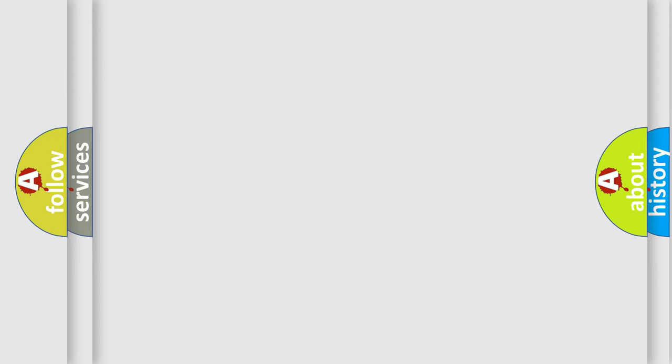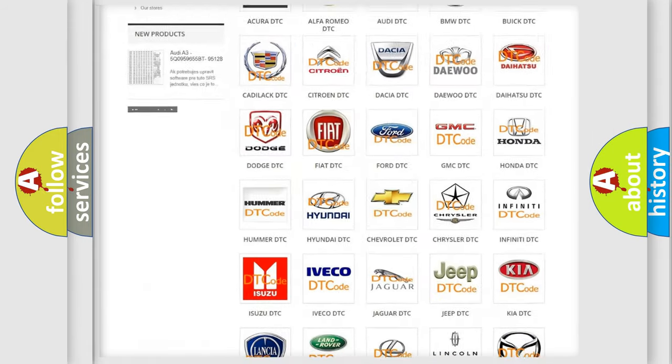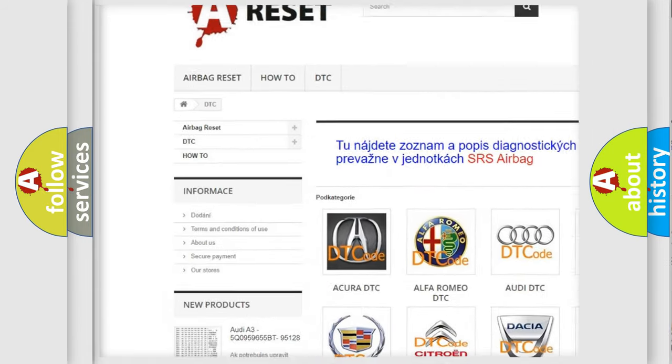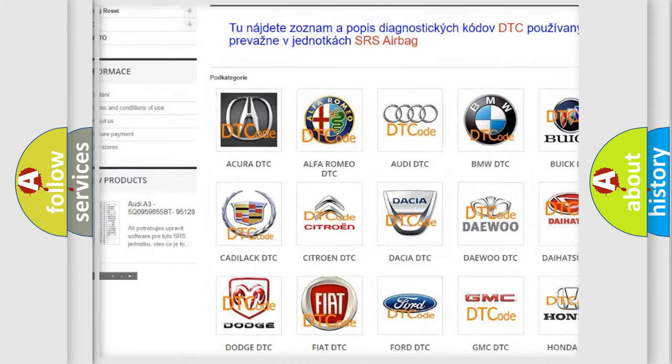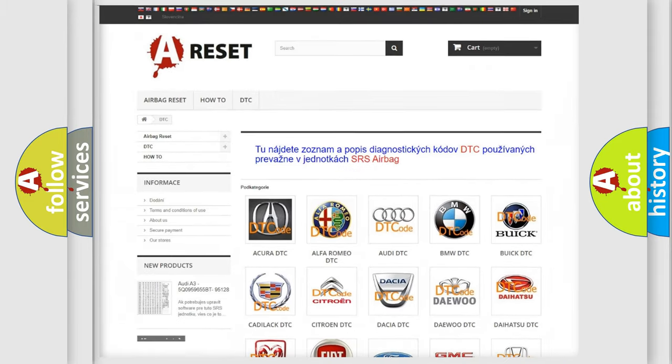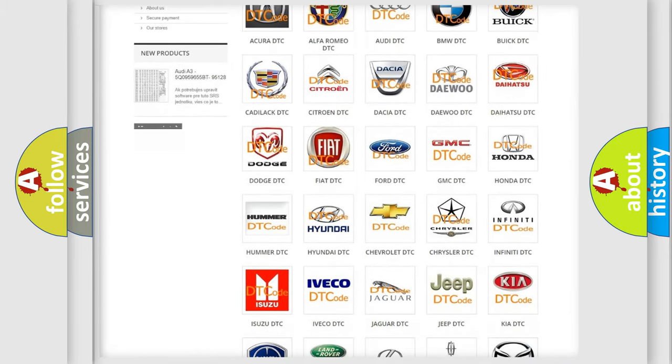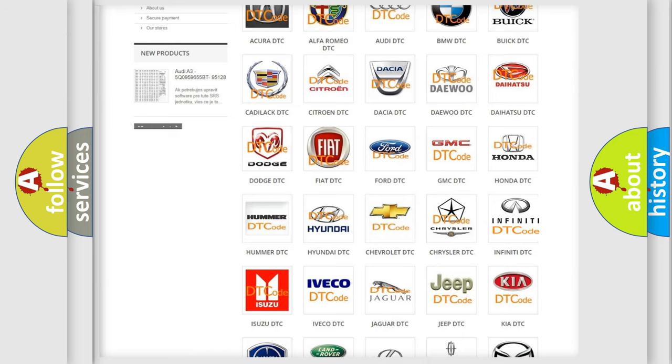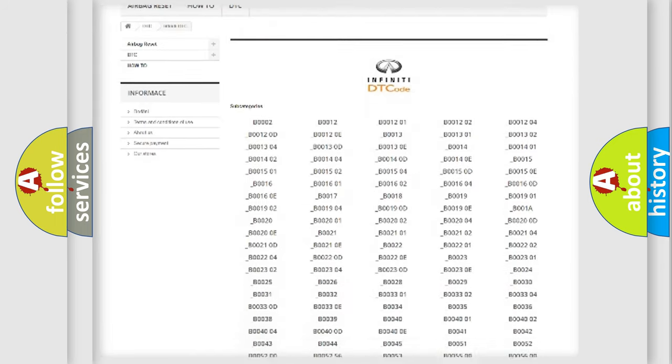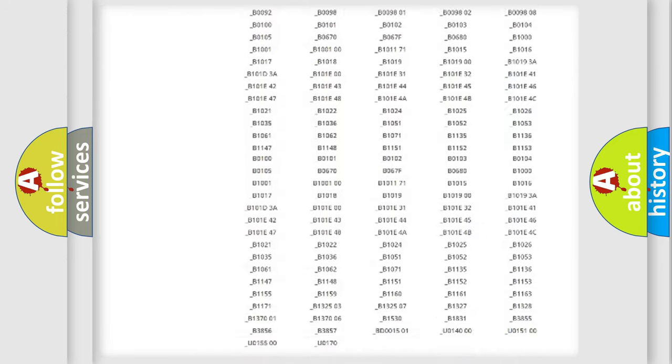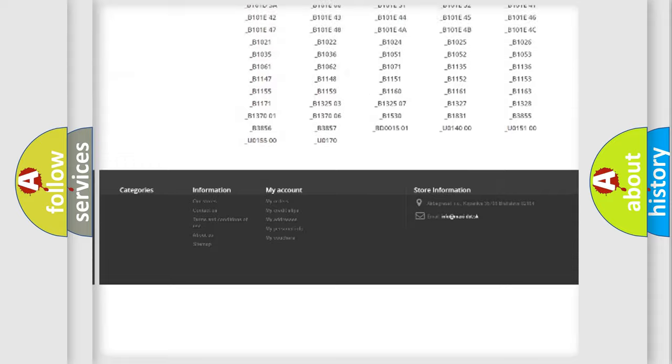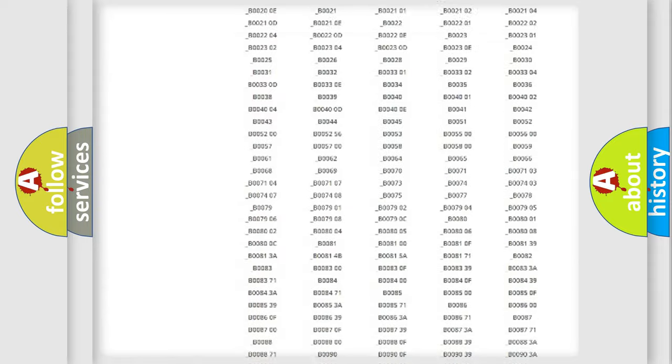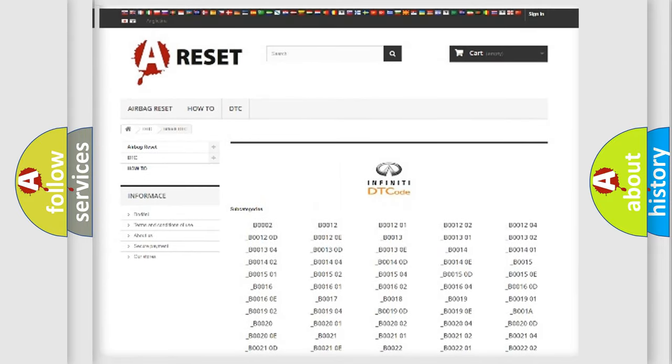Our website airbagreset.sk produces useful videos for you. You do not have to go through the OBD2 protocol anymore to know how to troubleshoot any car breakdown. You will find all the diagnostic codes that can be diagnosed in vehicles, also many other useful things.